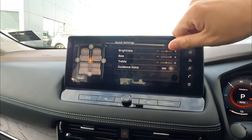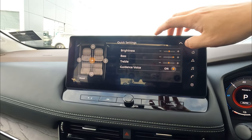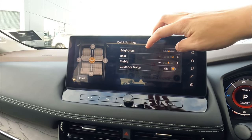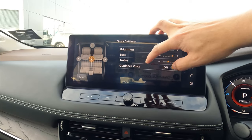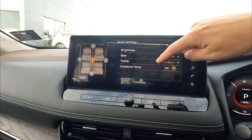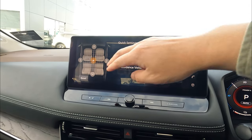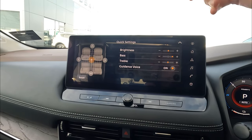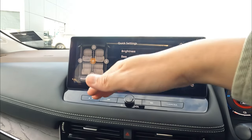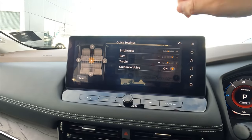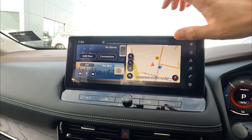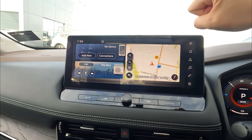It takes some practice to get the swipe-down right. In quick settings, you can change your brightness, your bass sounds, treble and all that. You can enable and disable your guidance voice. You can quickly set your sound stage for forward, backwards, left and right, whichever you like. When you finish, just drag it up.